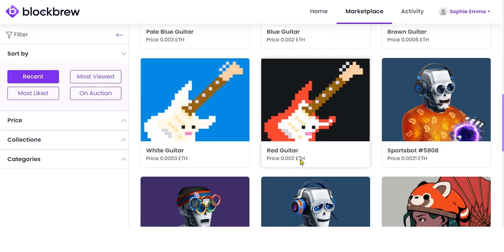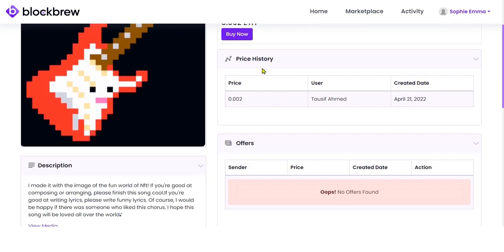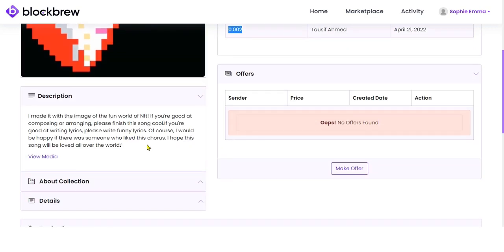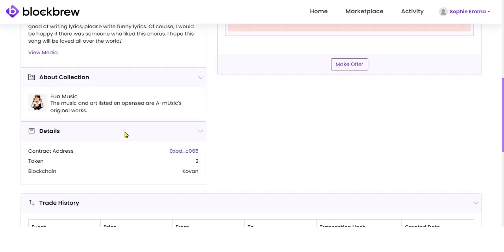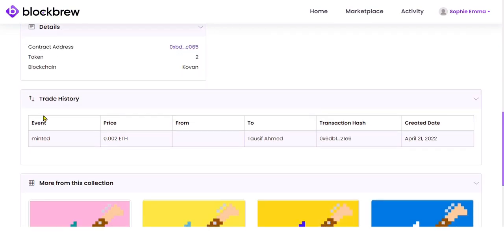Let's say you want to purchase this red guitar. Just simply click on it. Now you can view the current owner of this NFT, the total number of views, and the current pricing. You can view the pricing history, the creation date, the price it's being sold for, read the description, and view more details about the collection this NFT belongs to.